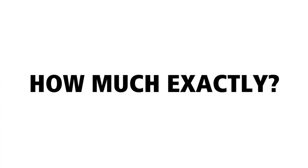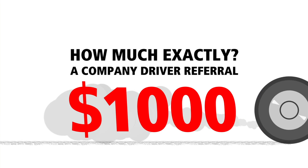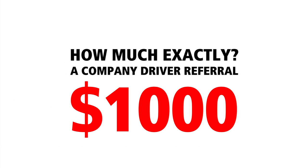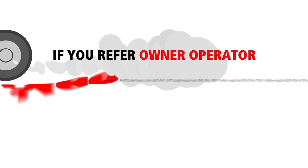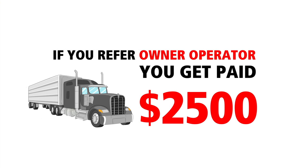How much exactly will you make? A company driver referral pays $1,000, and if you refer an owner-operator, you get paid $2,500.